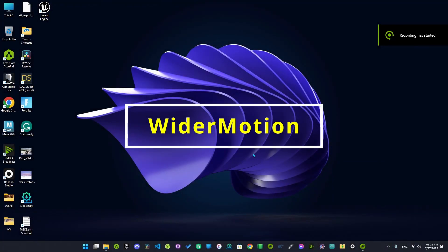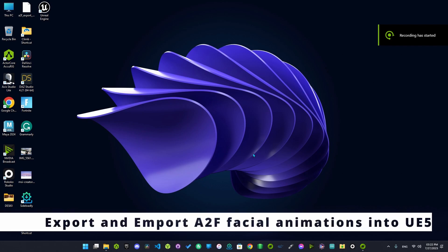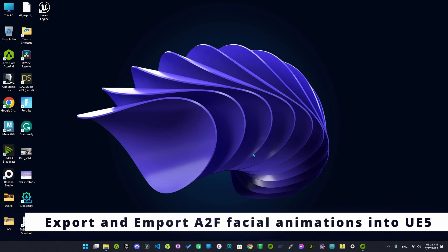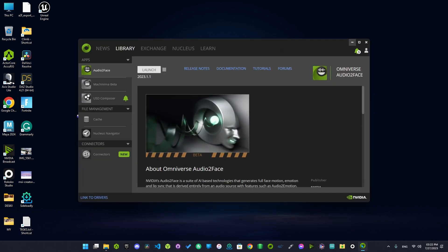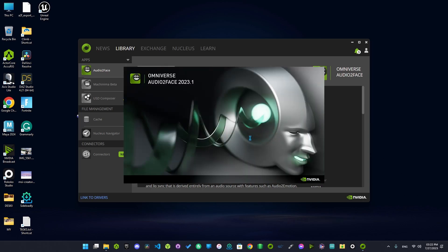Hello everyone and welcome to your channel. In this video I will be showing you how to export audio to face animations into an Unreal Engine file. First, open up Audio to Face.